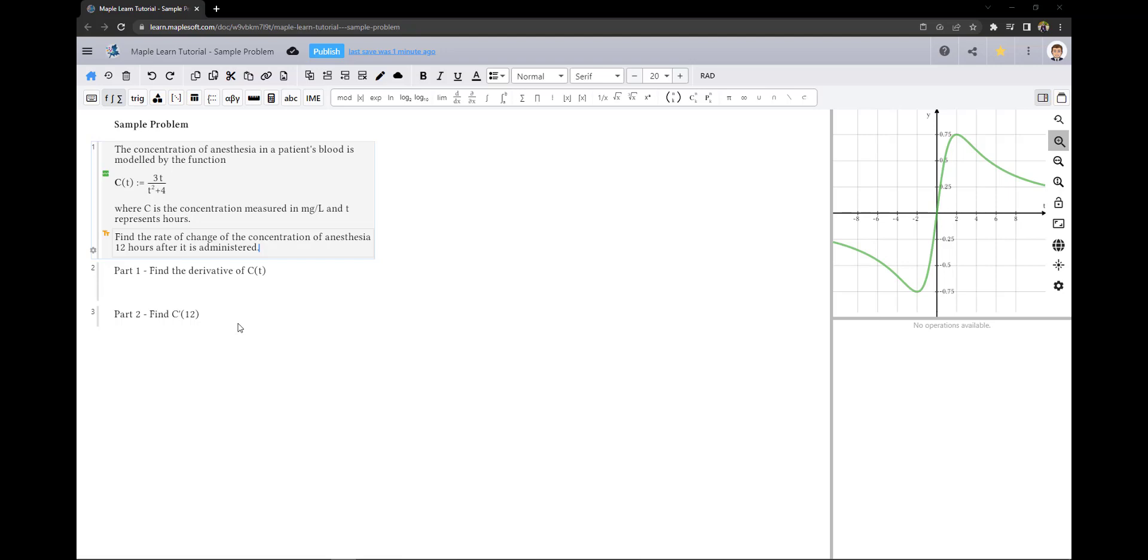We can work out the derivative on MapleLearn or we can write out our solutions on paper and use Maple Calculator to bring our work into MapleLearn. I have written out my solution on paper and so I'll now show you how to scan it using Maple Calculator and bring it into MapleLearn.